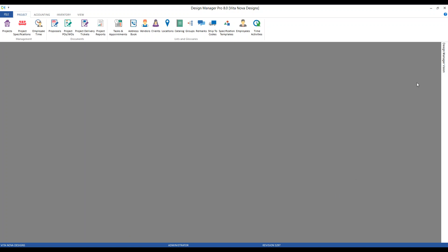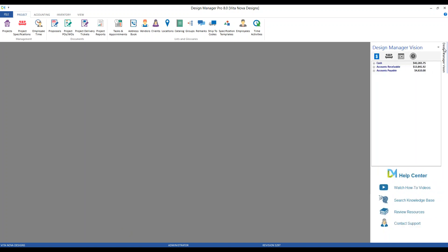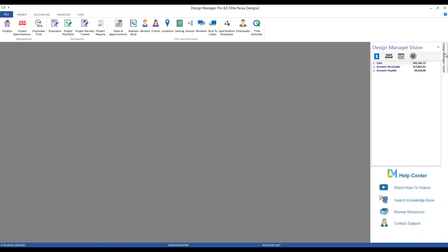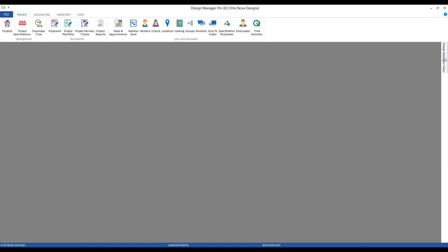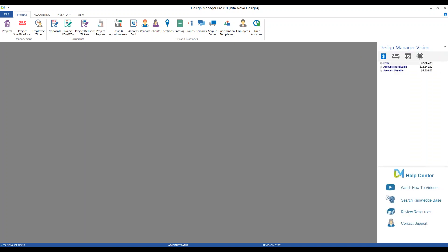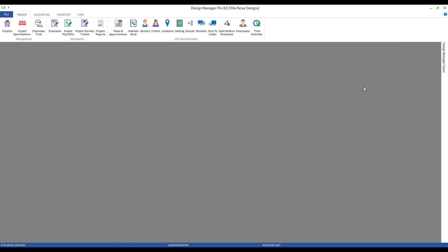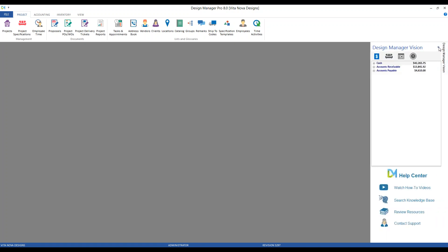I can simply hover my mouse over the Design Manager Vision and the panel will pop right out, then move back and go away — that's how I can utilize the Vision Panel on demand. I can also use the thumbnail to pin the Design Manager Vision Panel so it'll always be visible. Simply click the pin again and Design Manager will hide the panel. Let's go ahead and leave ours pinned for our demonstration today.